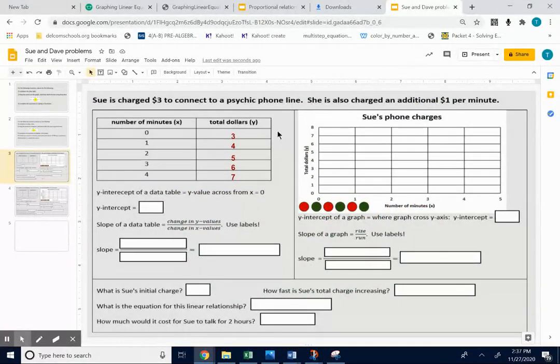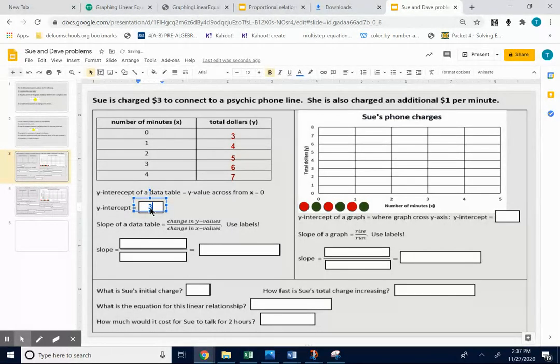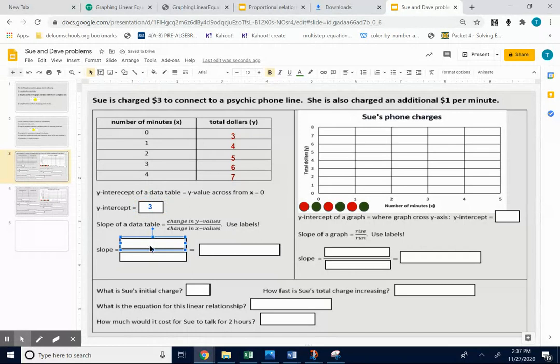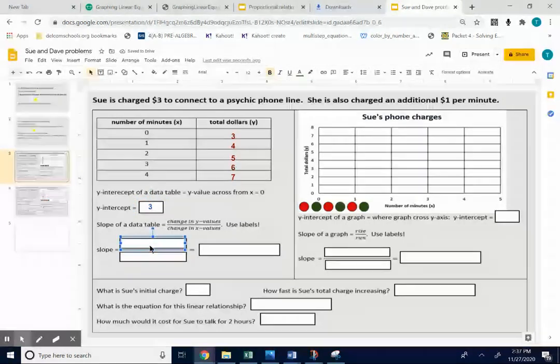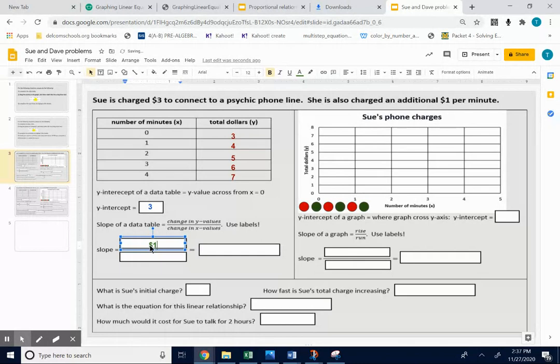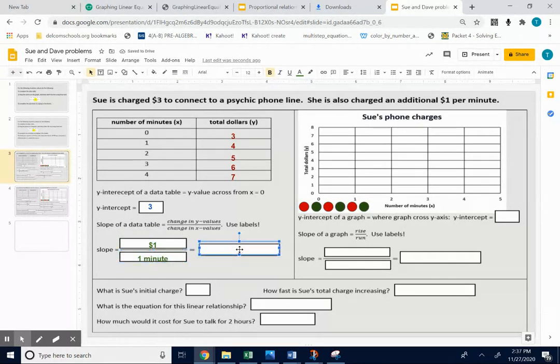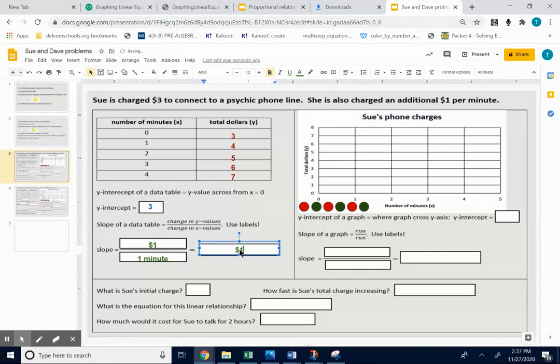So your y-intercept is the number across from the 0, which is 3. And your slope would have been your change in y values, which is an increase of $1, over your change in x values, which is an increase of one minute. And then that would be equal to a dollar per minute.